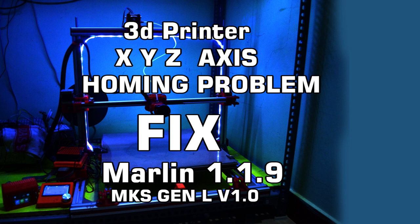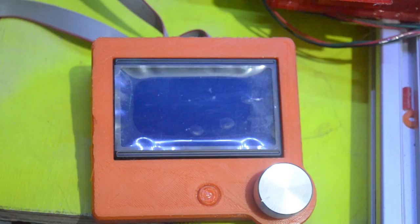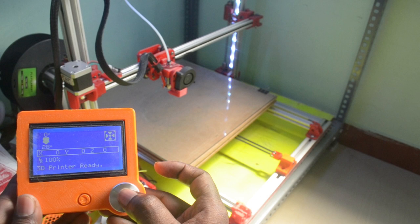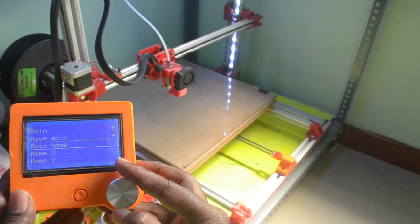Welcome to DIY dot 3D YouTube channel. In this video I'll show you how to fix 3D printer XYZ axis homing problem in Marlin 1.1.9. Recently I updated my MKS Gen L board with Marlin 1.1.9, then this problem started. When I'm trying to home each axis, it's moving in opposite direction.